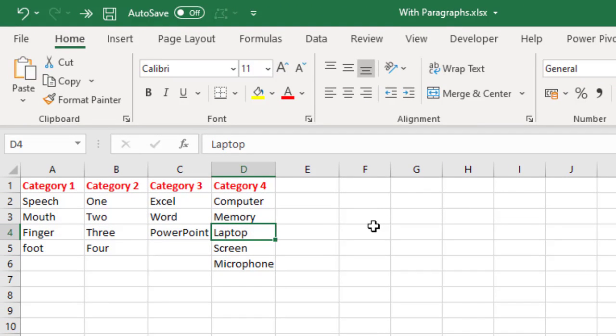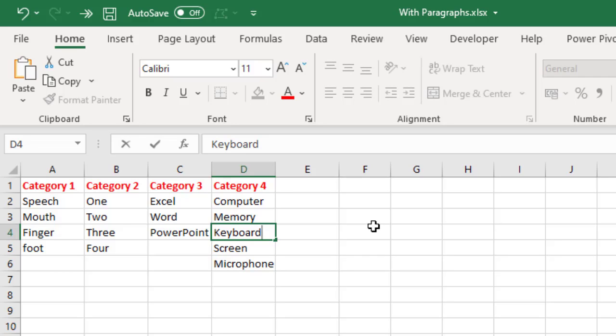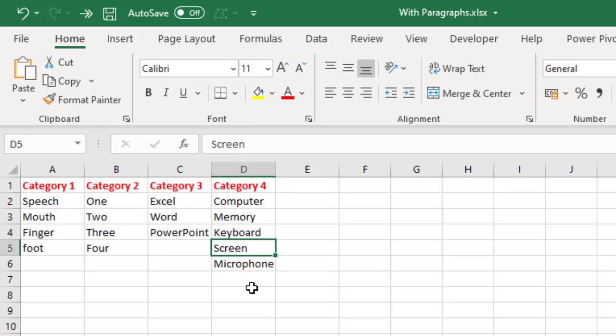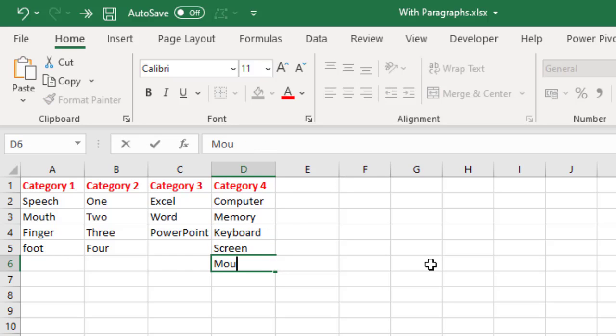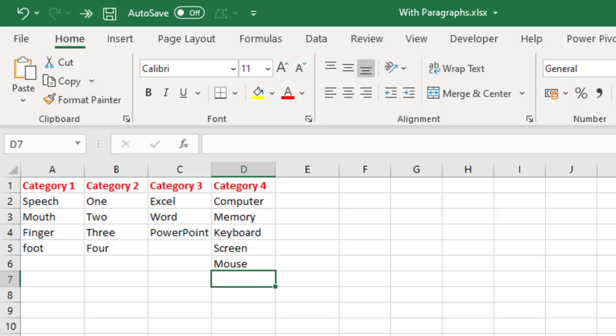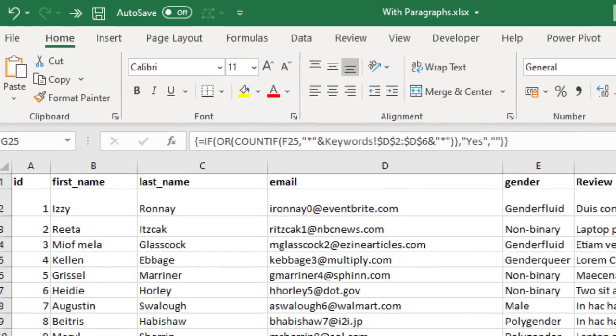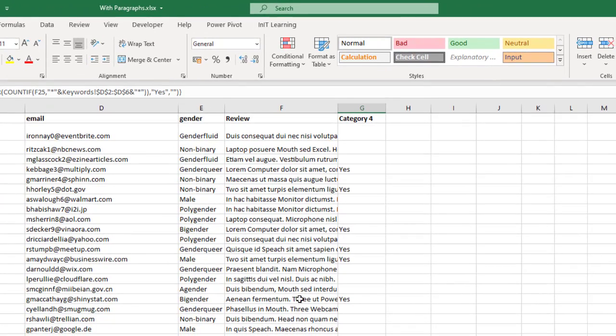If I go and change the keywords, so let's take laptop out, let's change that to maybe keyboard, and let's take microphone out and change that to mouse. So we've got less in there now.